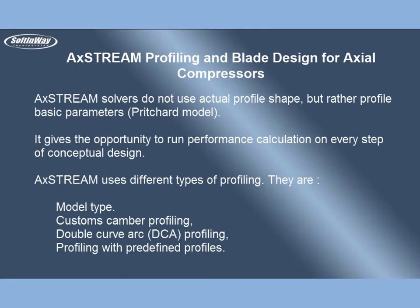AxeStream solvers do not use actual profile shape, but rather profile basic parameters Pritchard model. It gives the opportunity to run performance calculation on every step of conceptual design.